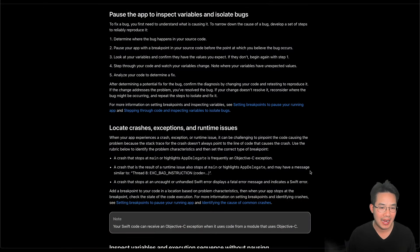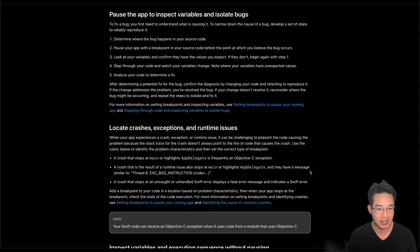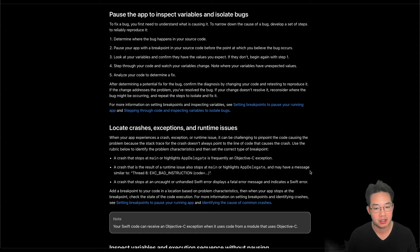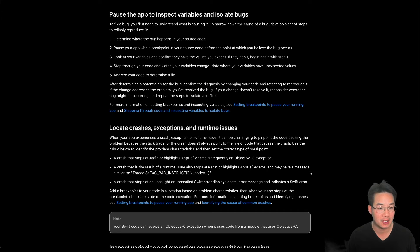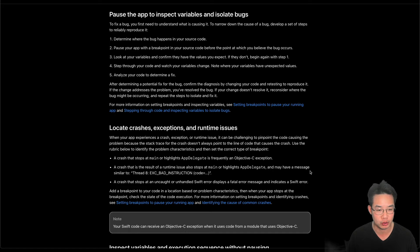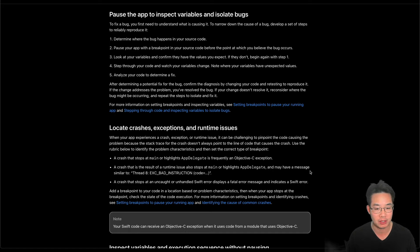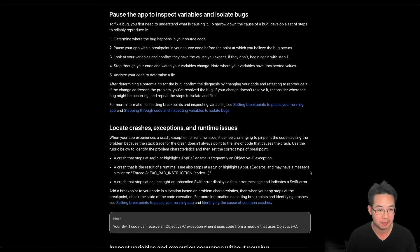Pause the app to inspect variables and isolate bugs. To fix a bug, you first need to understand what is causing it. To narrow down the cause of a bug, develop a set of steps to reliably reproduce it. Determine where the bug happens in your source code.